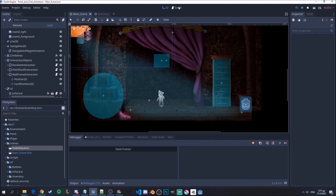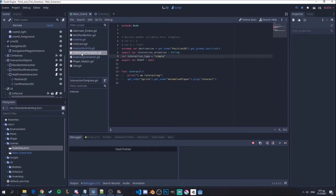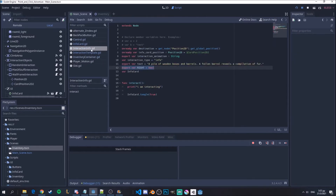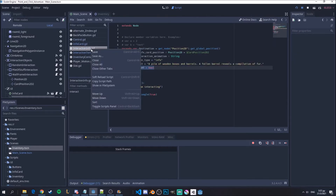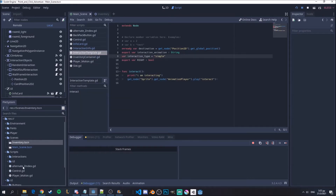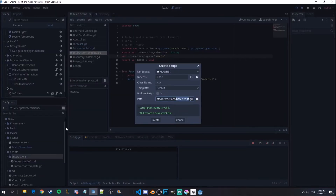Now let's see how we can pick up some items. To pick up items we will need another interaction type for picking up items. I'll go to my scripts, then interactions, then inventory interactions, create a new script — this is going to be called interaction_pickup.